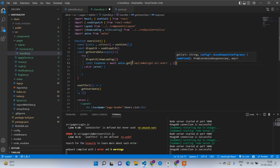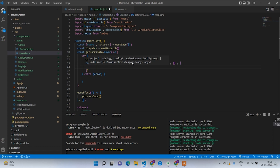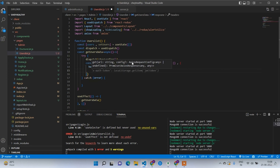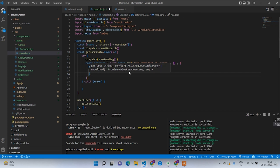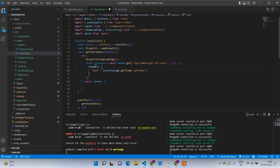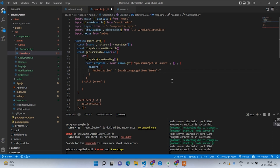The payload will be empty and headers will have authorization from localStorage.getItem. The token should be with 'Bearer' prefix using a template literal with dollar sign curly braces. There was a double curly brace issue that's now corrected.